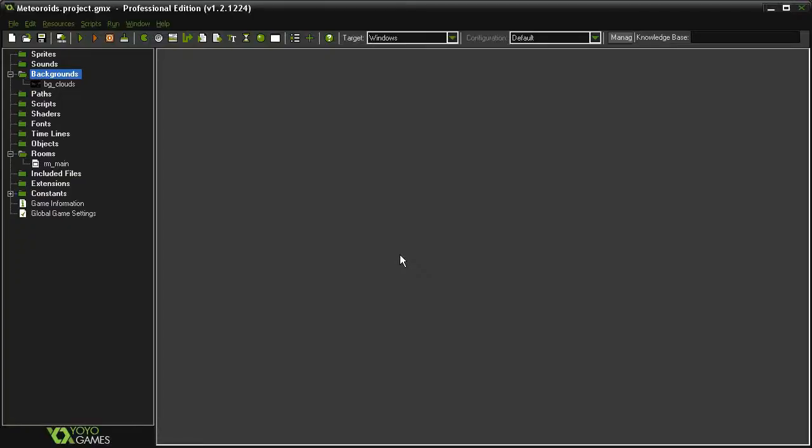Before we move on to more advanced game types, I thought we should do something that would transition us into them. The game I've decided we'll make this time is an Asteroids clone.